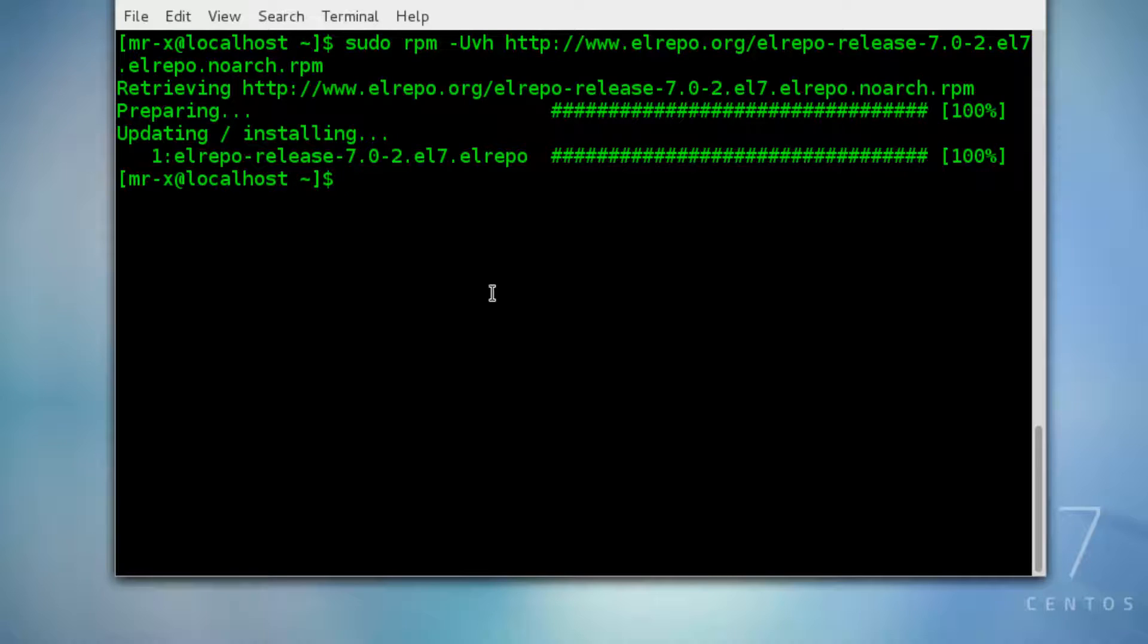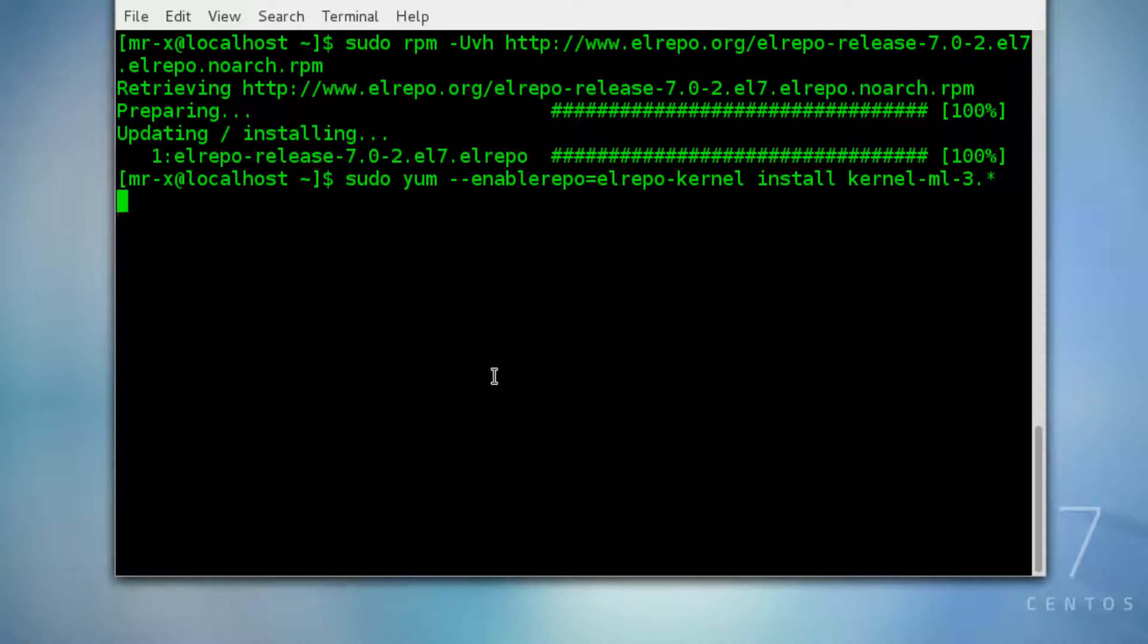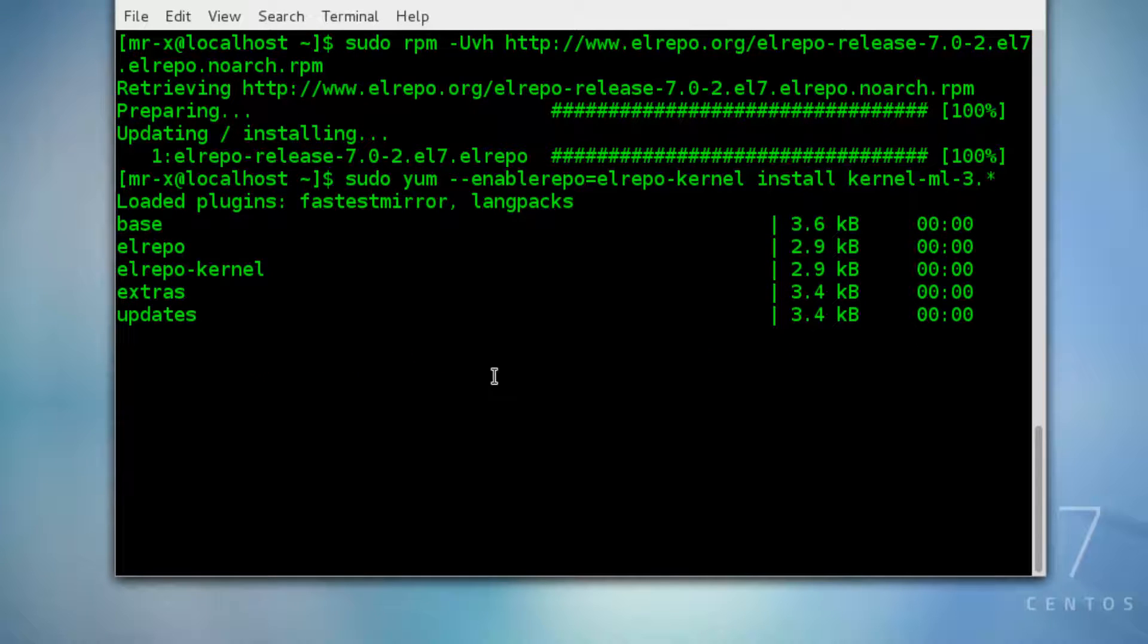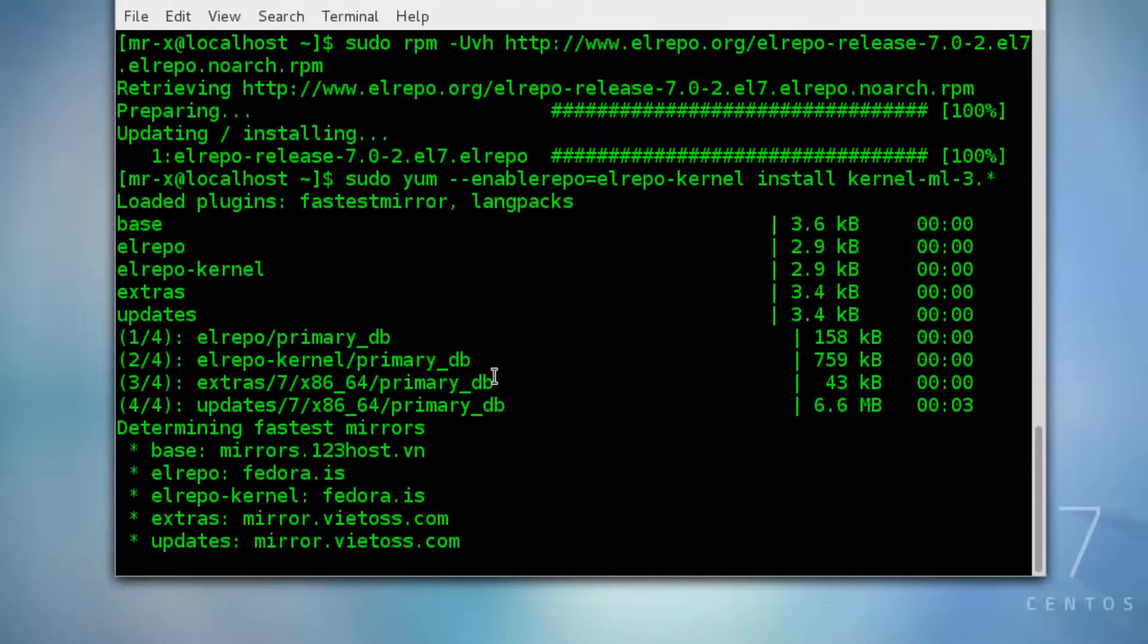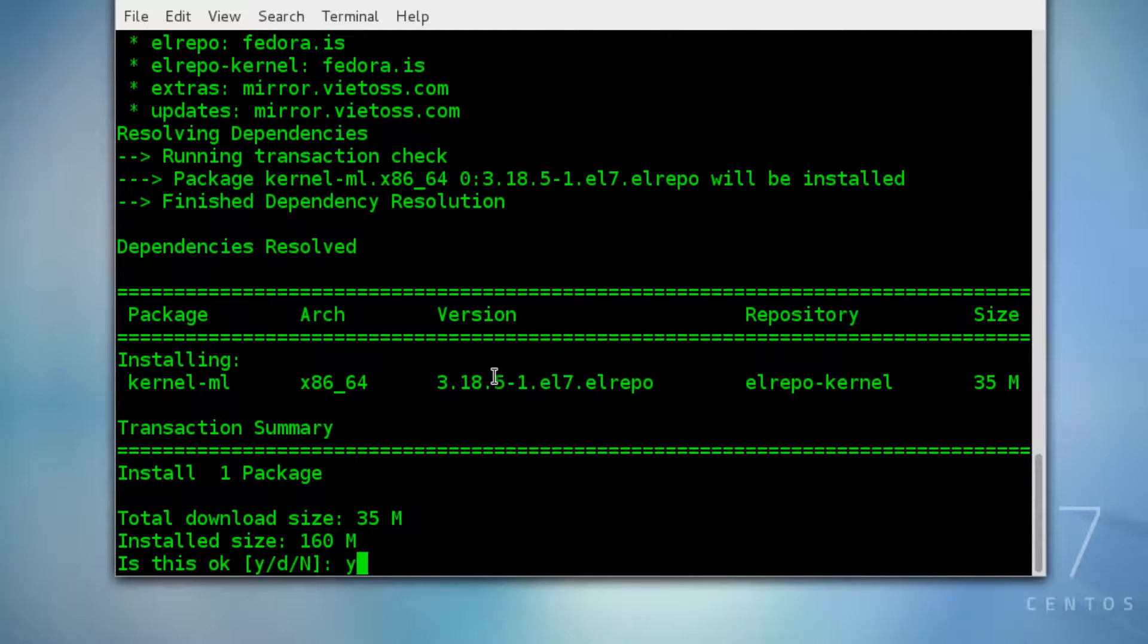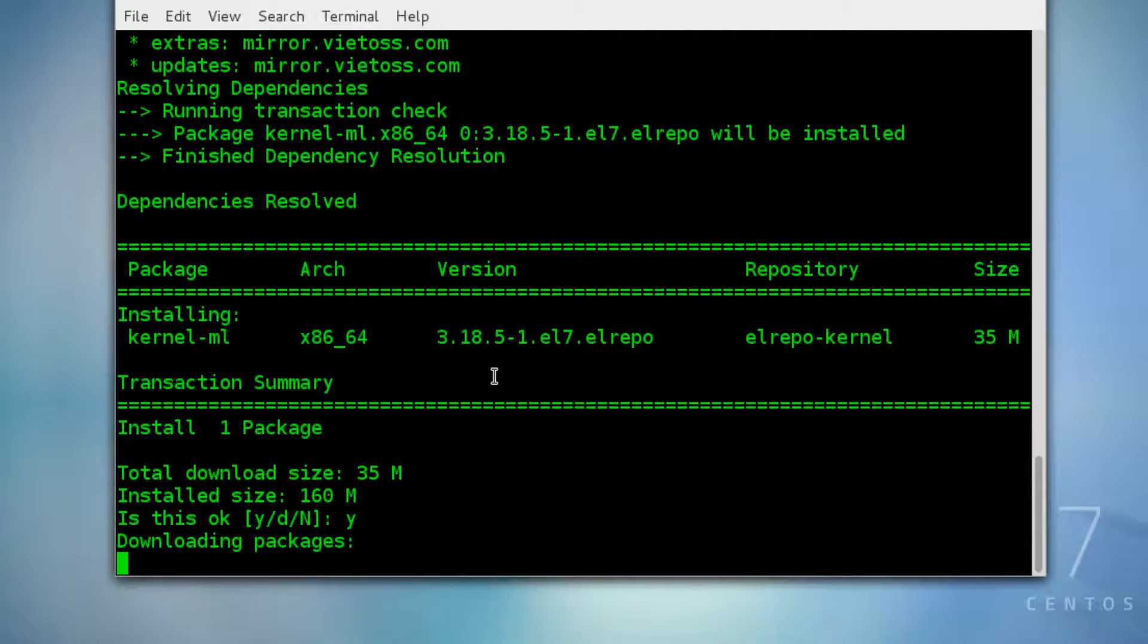Now let's start the new kernel installation by typing the following command. Just accept and proceed by typing Y and press enter, and the package download will be started.